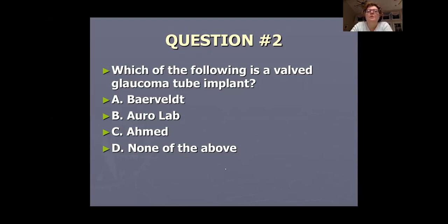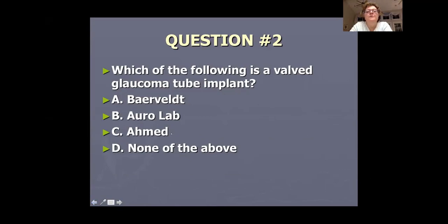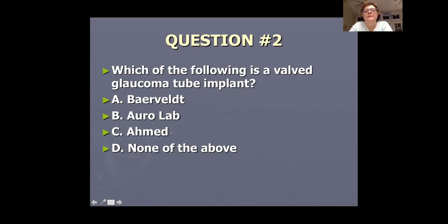One hundred percent of you correctly identified the Ahmed as the valved glaucoma tube implant. The Baerveldt and Molteno have no valve. With non-valved implants, you must take steps to avoid immediate post-op hypotony — profound hypotony can occur even when you pull the stent. The Ahmed is a safe valve, great to start with, and you have much less hypotony when placing it, making it safer and easier to learn.